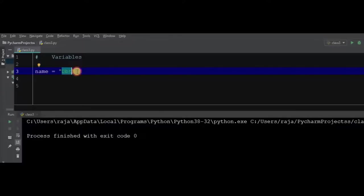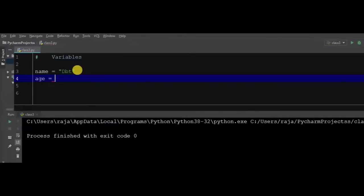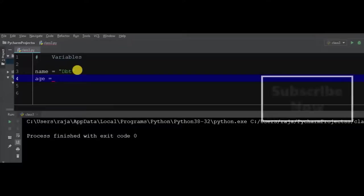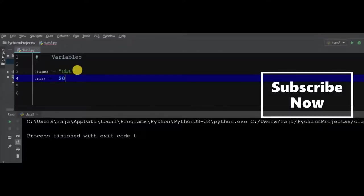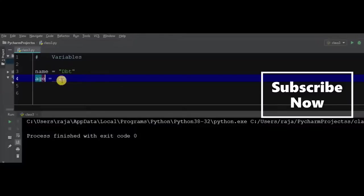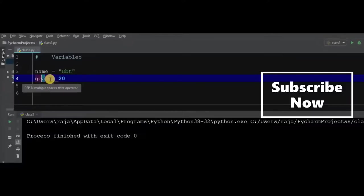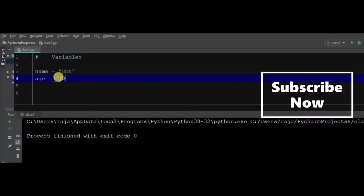If we want to store the age of a customer, we can store the age. Here we have the age identifier and 20 as the value, so age equals 20 is allocated.